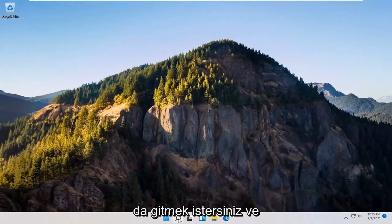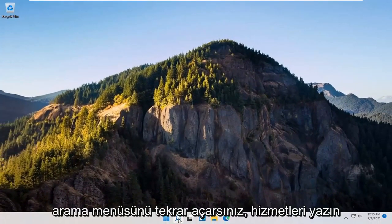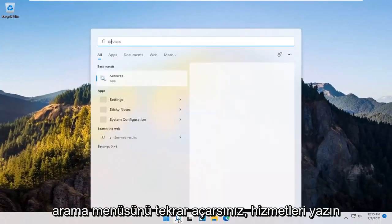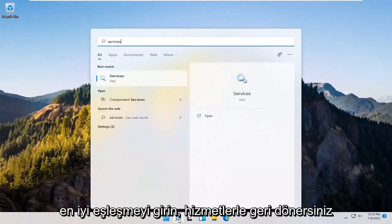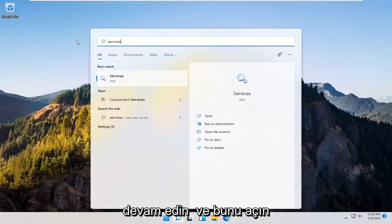You also want to go and open up the search menu again. Type in services. Best match to come back with services. Go ahead and open that up.